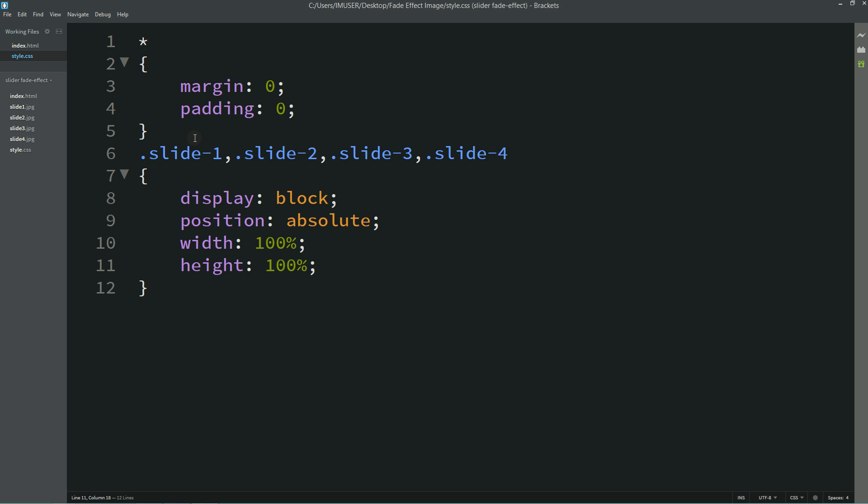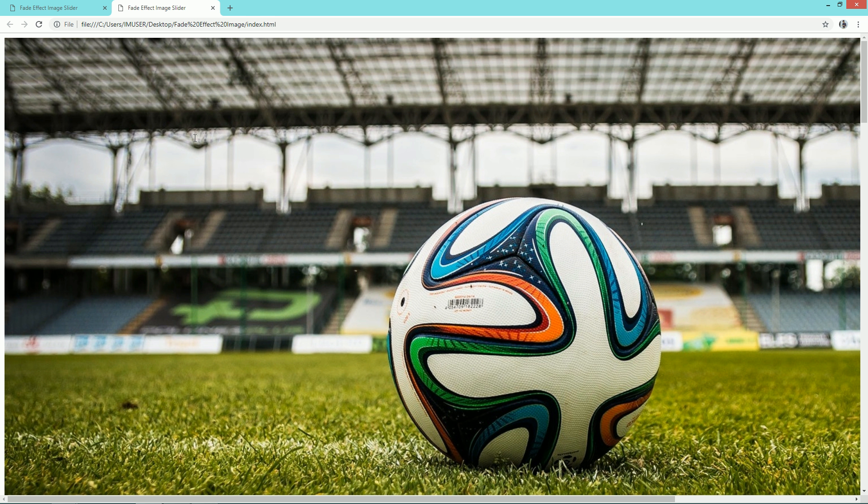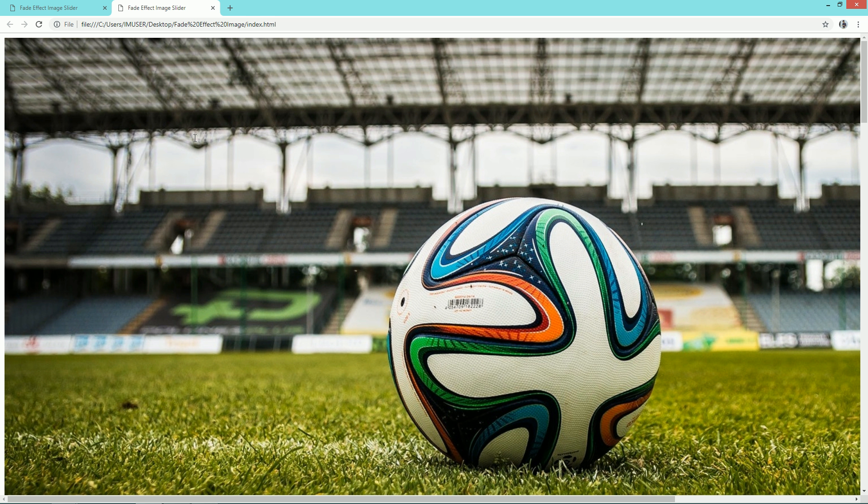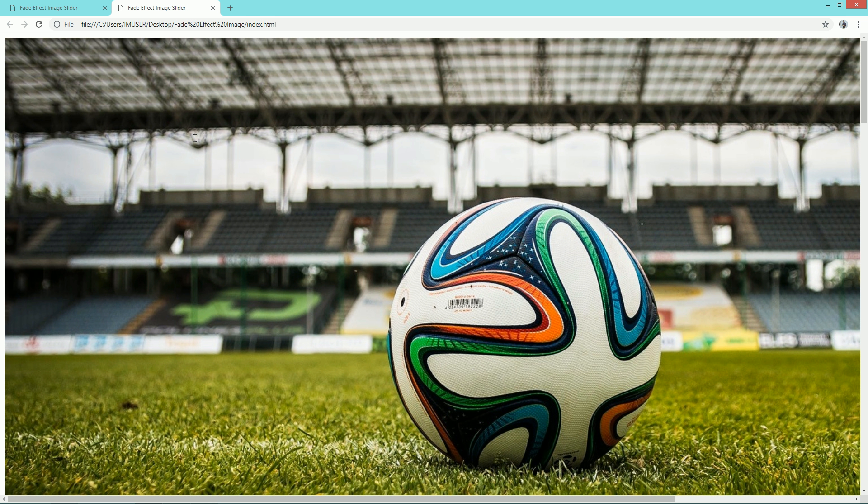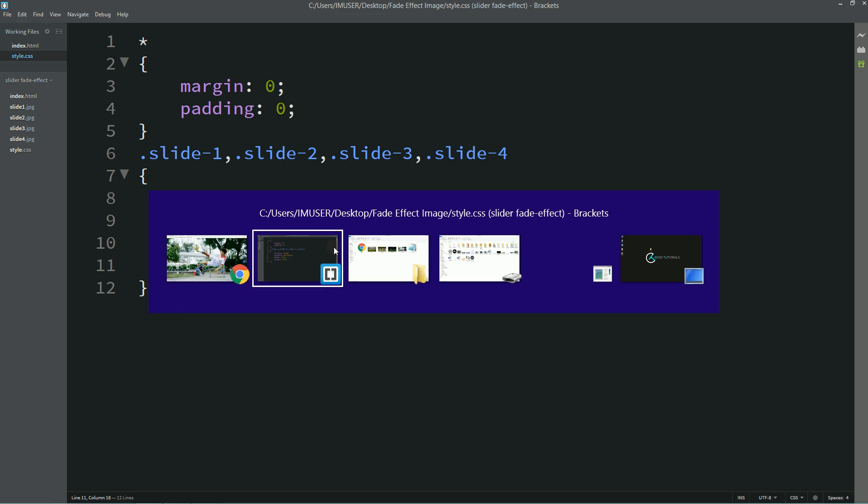Height 100%. Now again I'll refresh my website. Now you can see only one image because all images are overlapping.